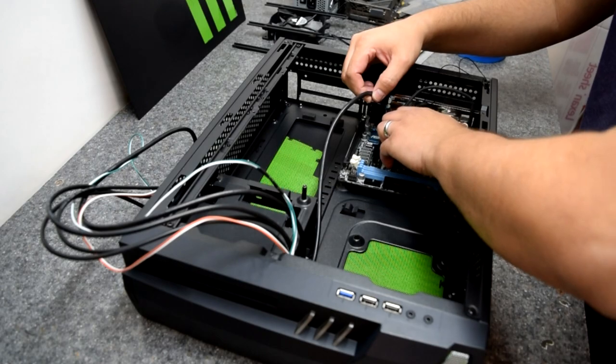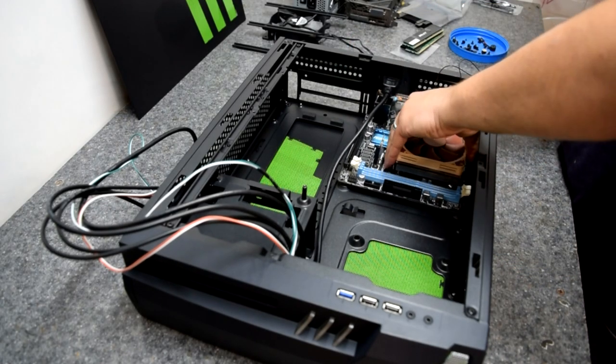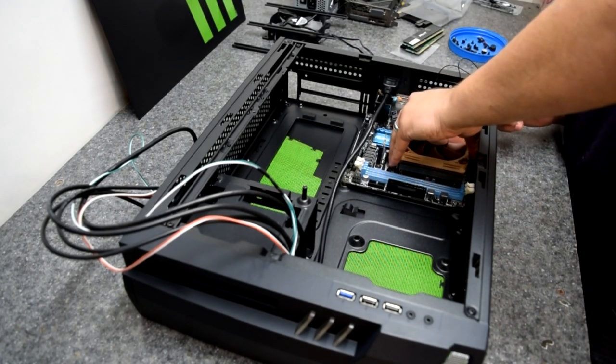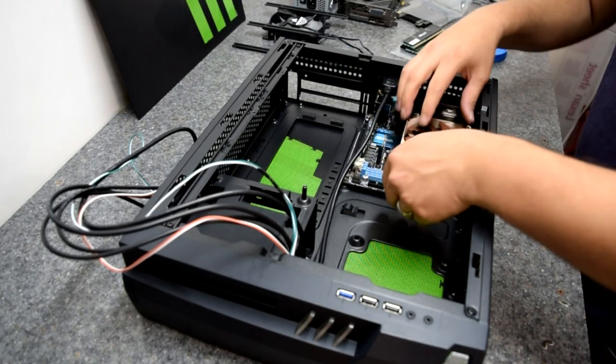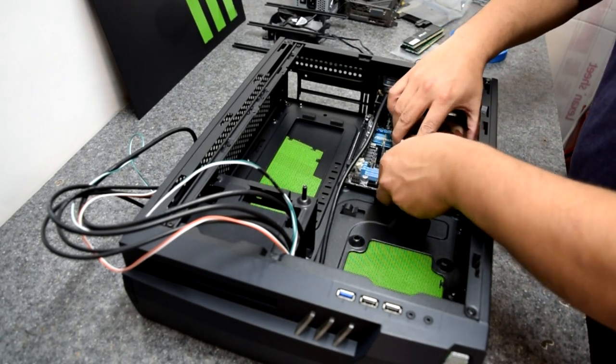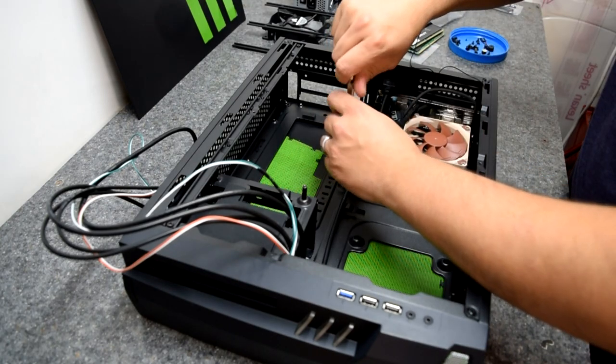First I put the motherboard in. This went in with no problems. It landed right on the standoffs and I didn't have any issues with it.